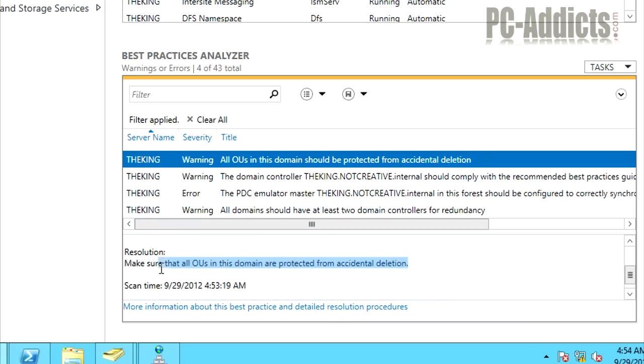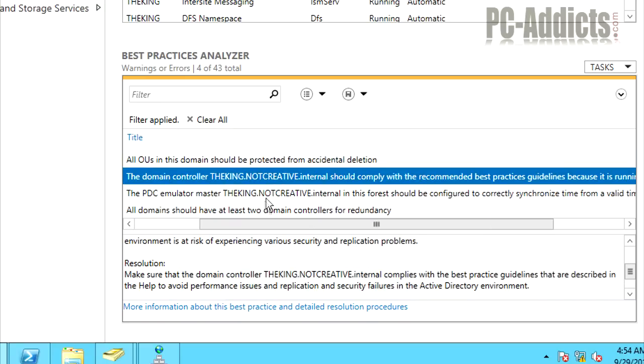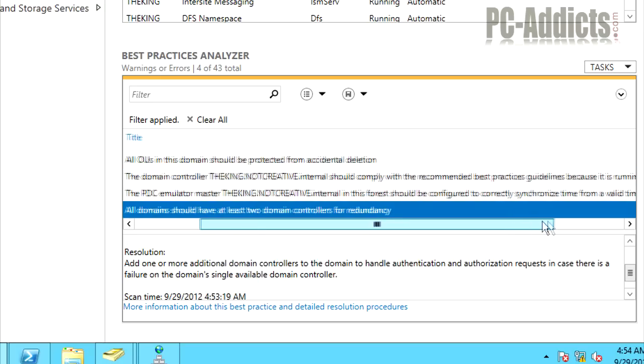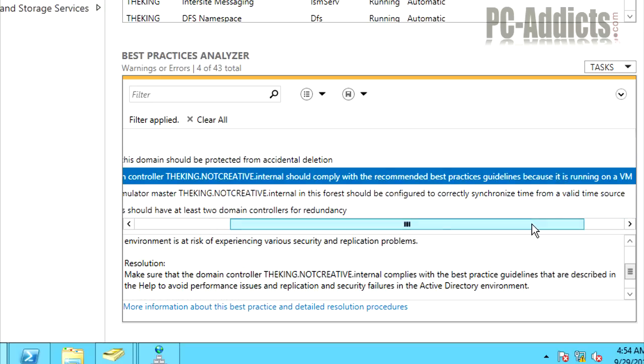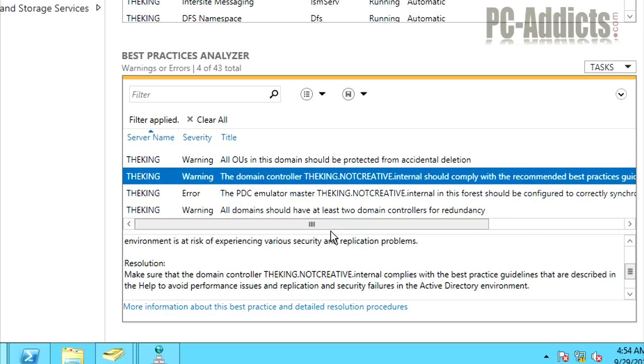Whenever you create a new OU, by default, the check box is checked for protecting it from accidental deletion. At the moment, maybe there's some OUs in there that don't have that set. That's probably why the warning is coming up. At this time, I'm not going to worry about it. The next one, the domain controller should comply with the recommended best practices guidelines because it is running on a VM. So it notices it's running on a VM and it's saying, hey, it's not really best practice, but whatever.